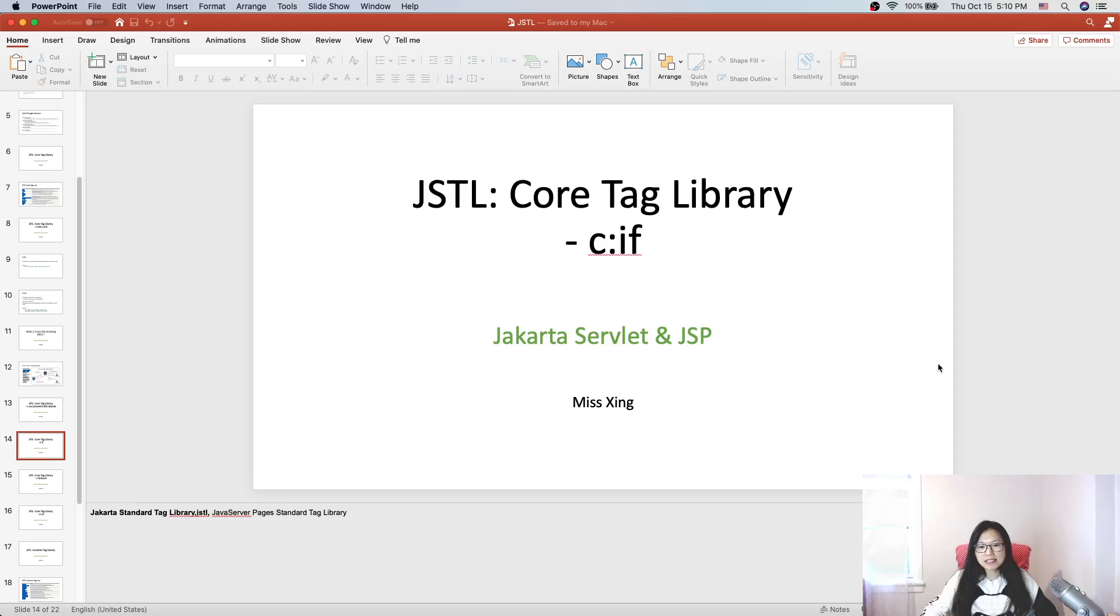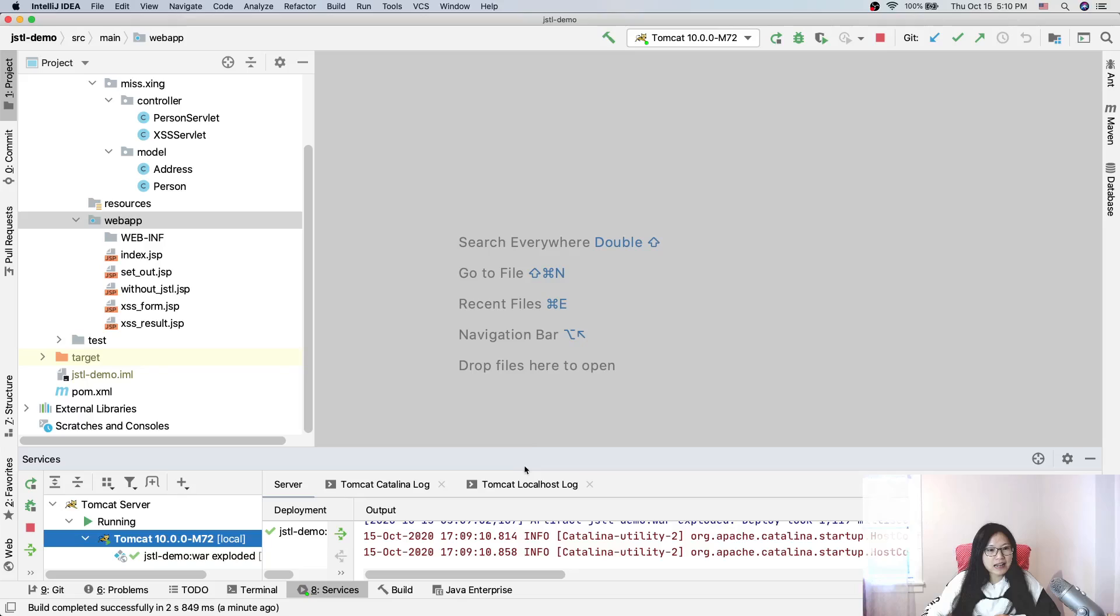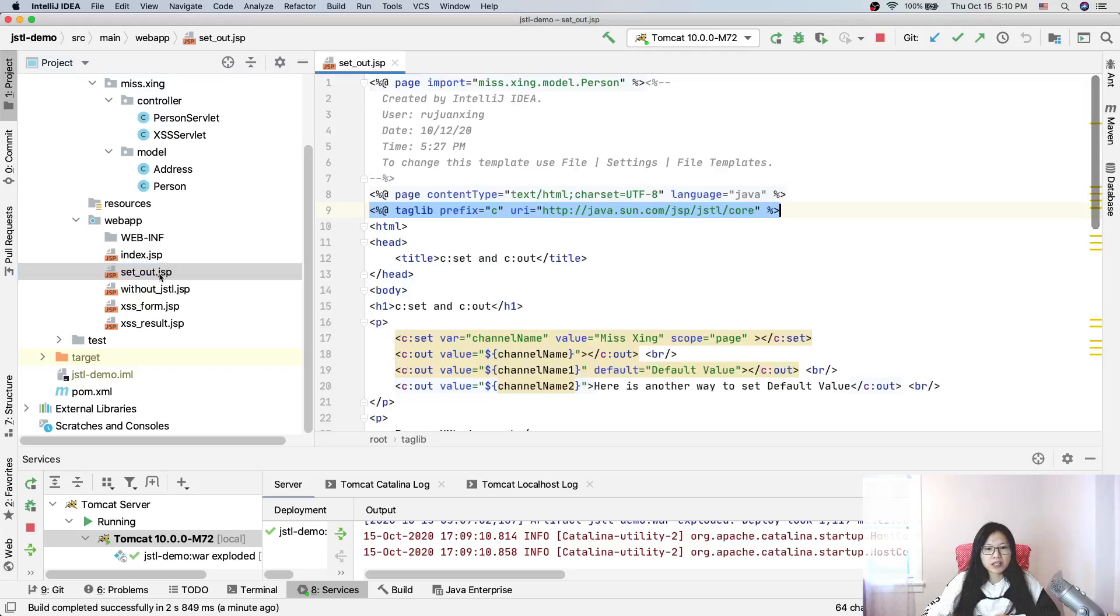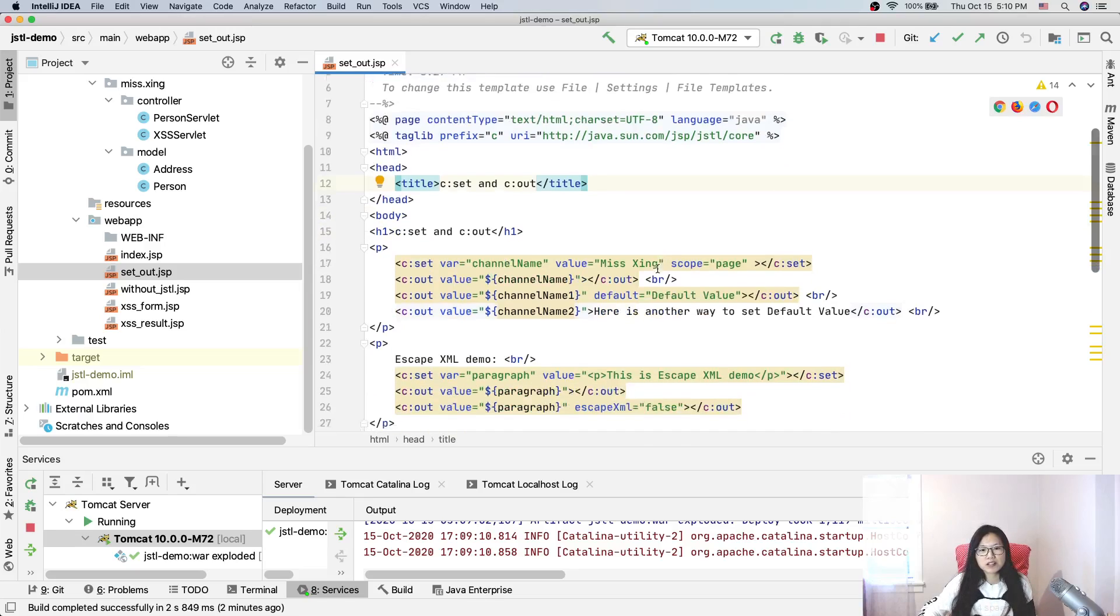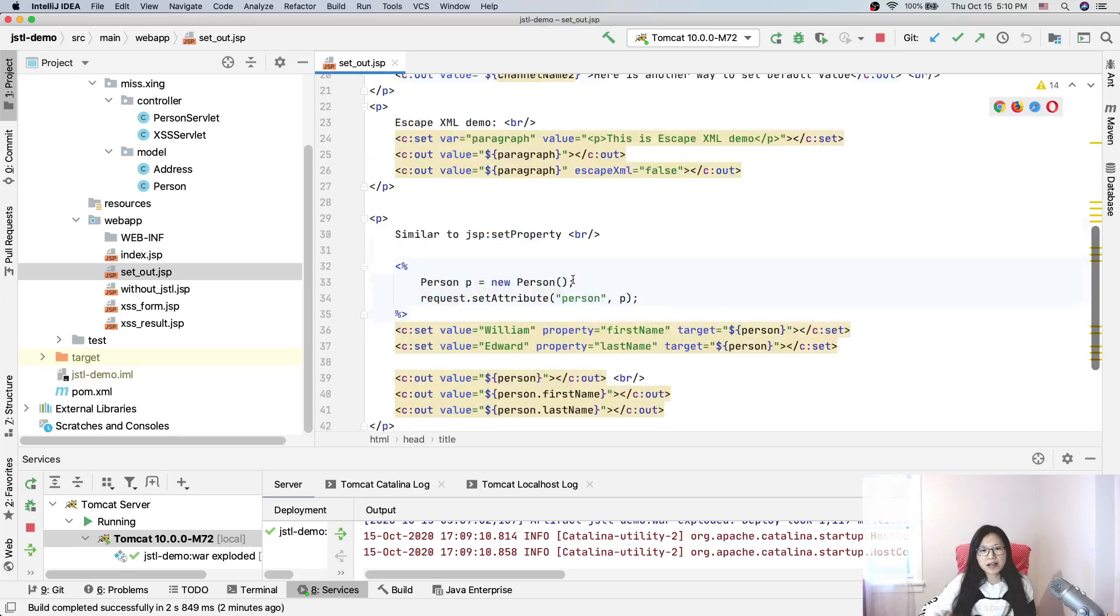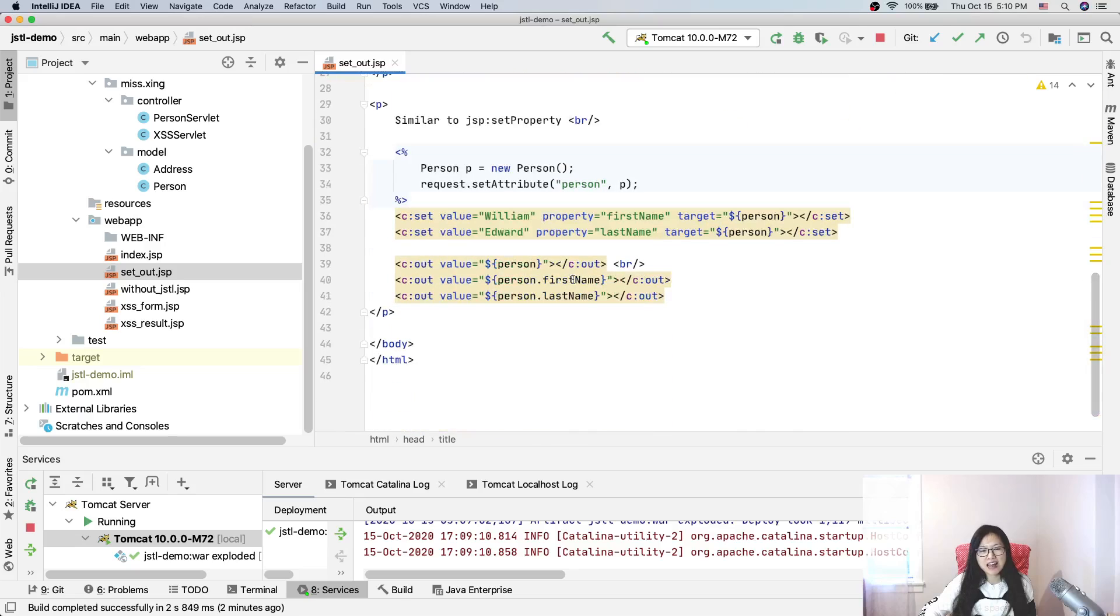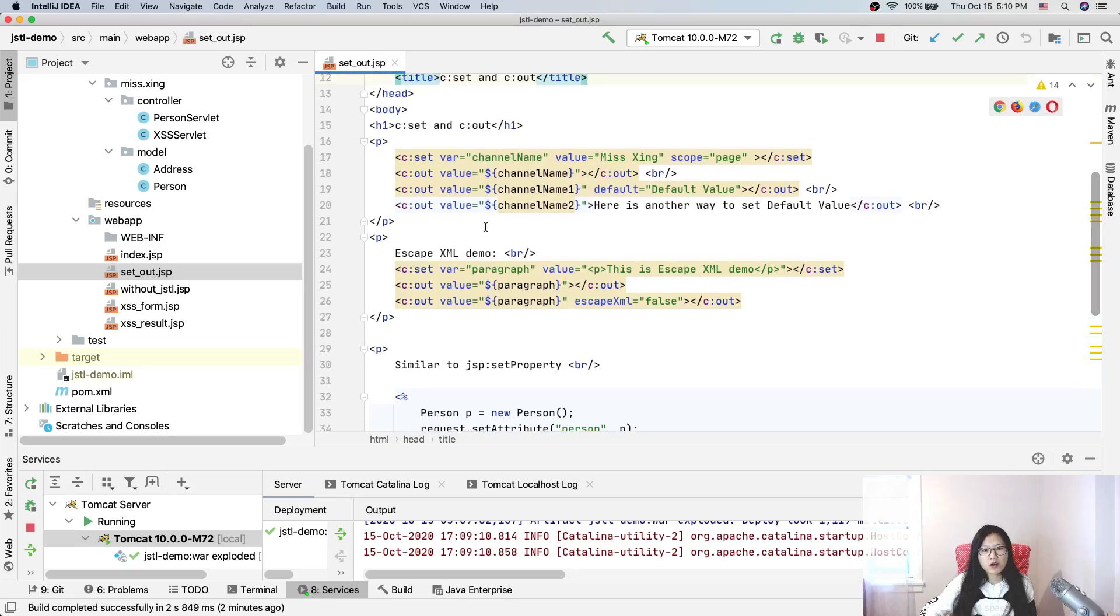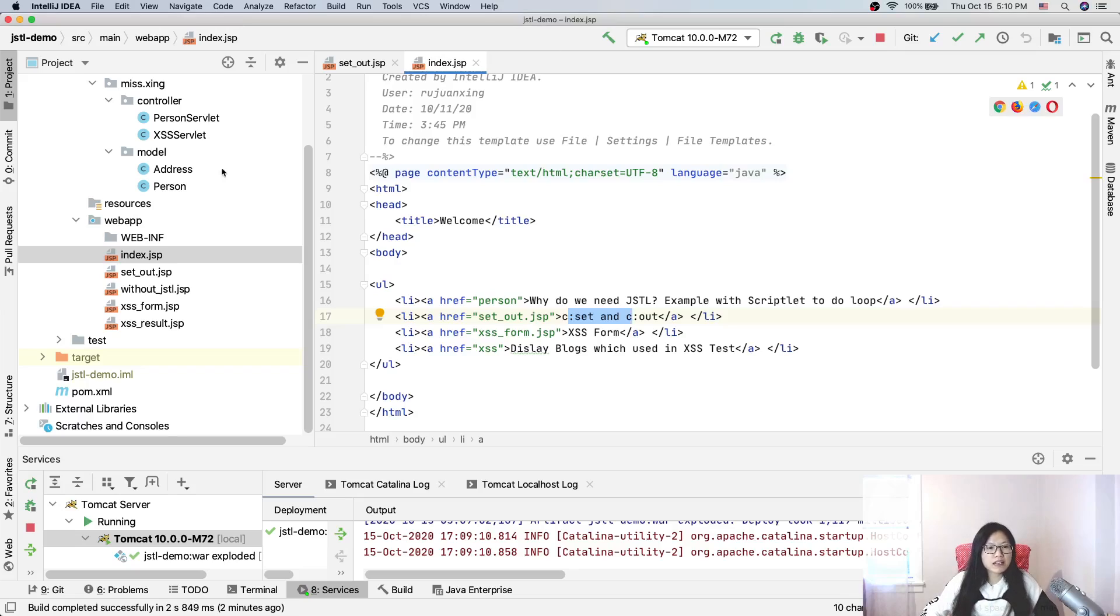Now let's head to the IDE. If you follow my playlist, you'll see some changes I made for this project. Previously this file was called JSTL demo something, JSTL core. I felt it's not good because after I explained the c:set and c:out, I felt this file was too long, so I changed the file name to set out.